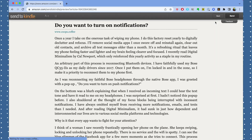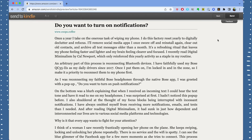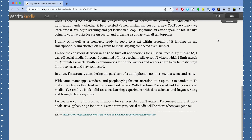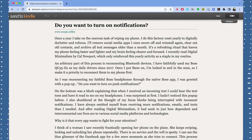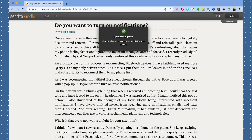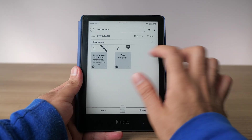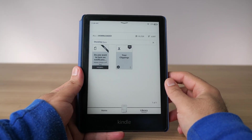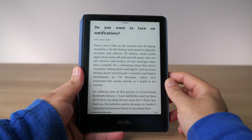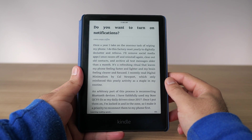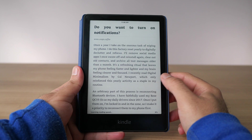It doesn't work all the time — sometimes the formatting of very complex articles doesn't look very nice, so be warned about that. But for a basic text article, it does a really great job of stripping away all the fluff: no ads or anything like that. It just takes the bare-bones text and images and sends it over to your Kindle, which I really love. It's a great reading experience.